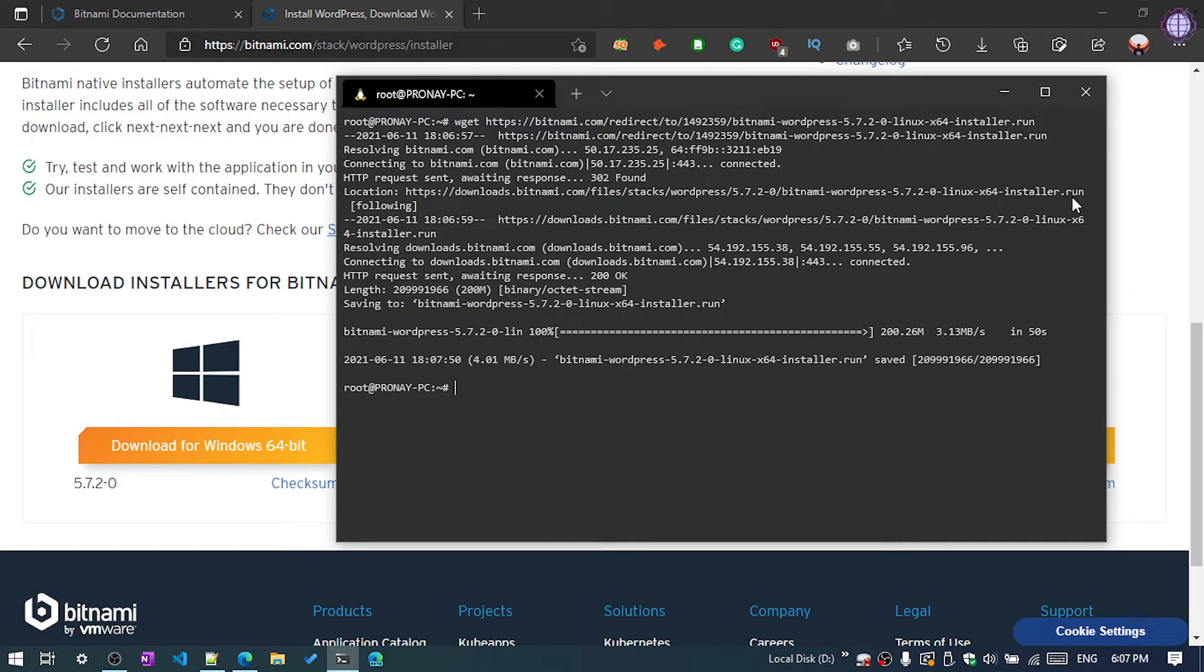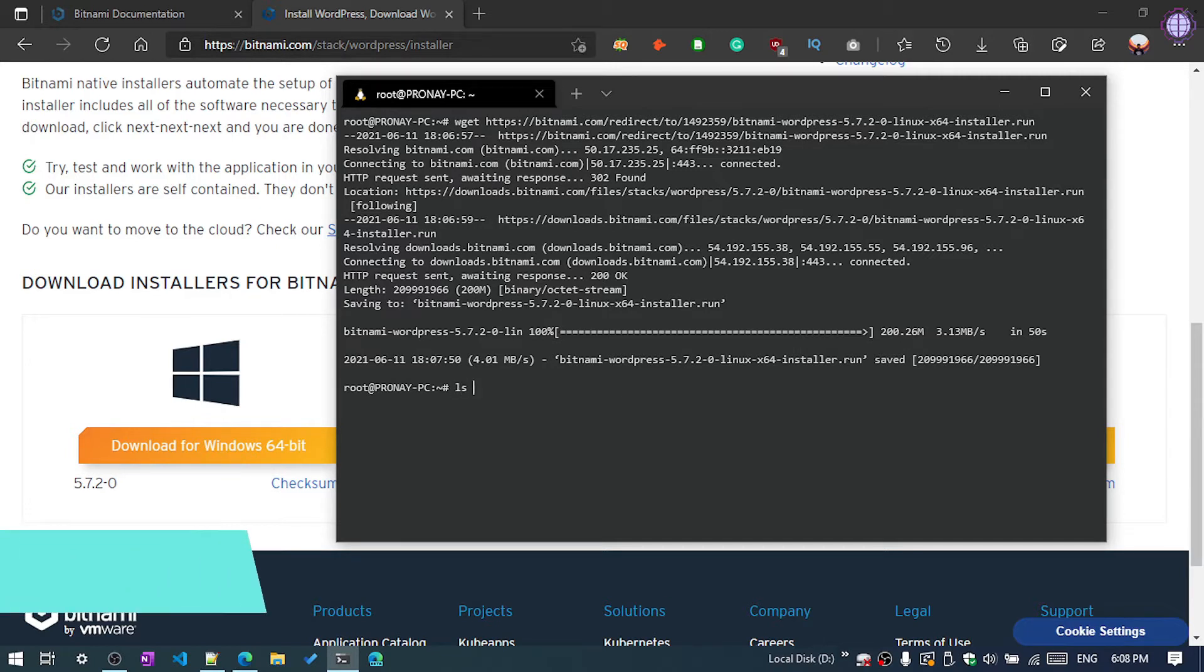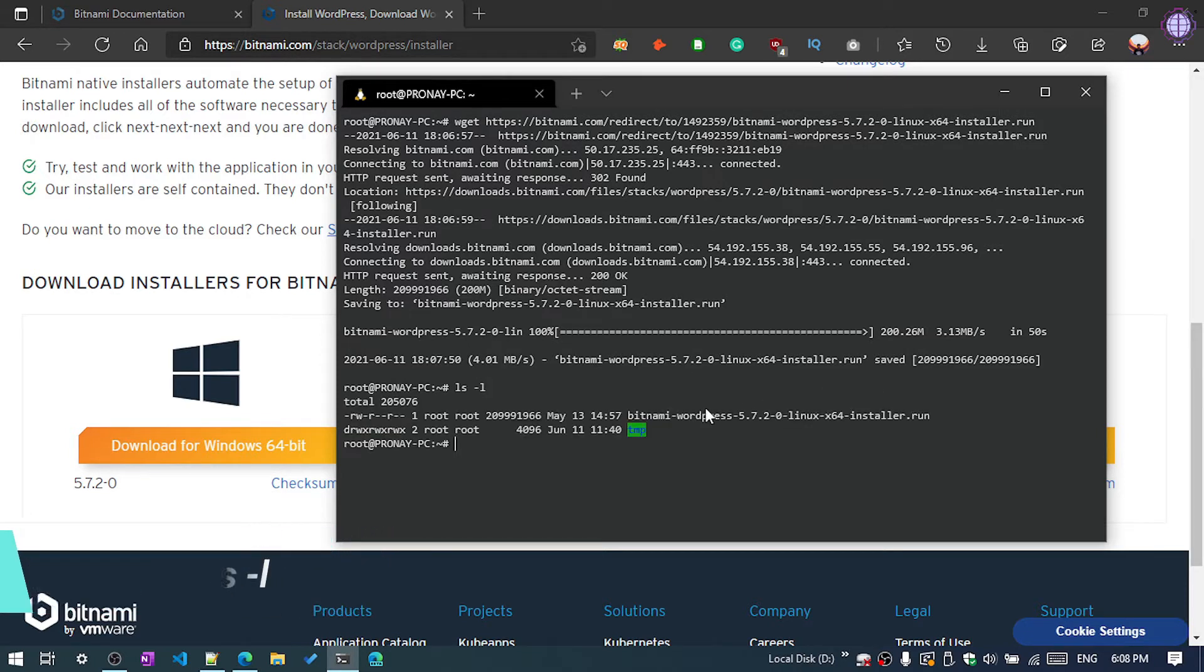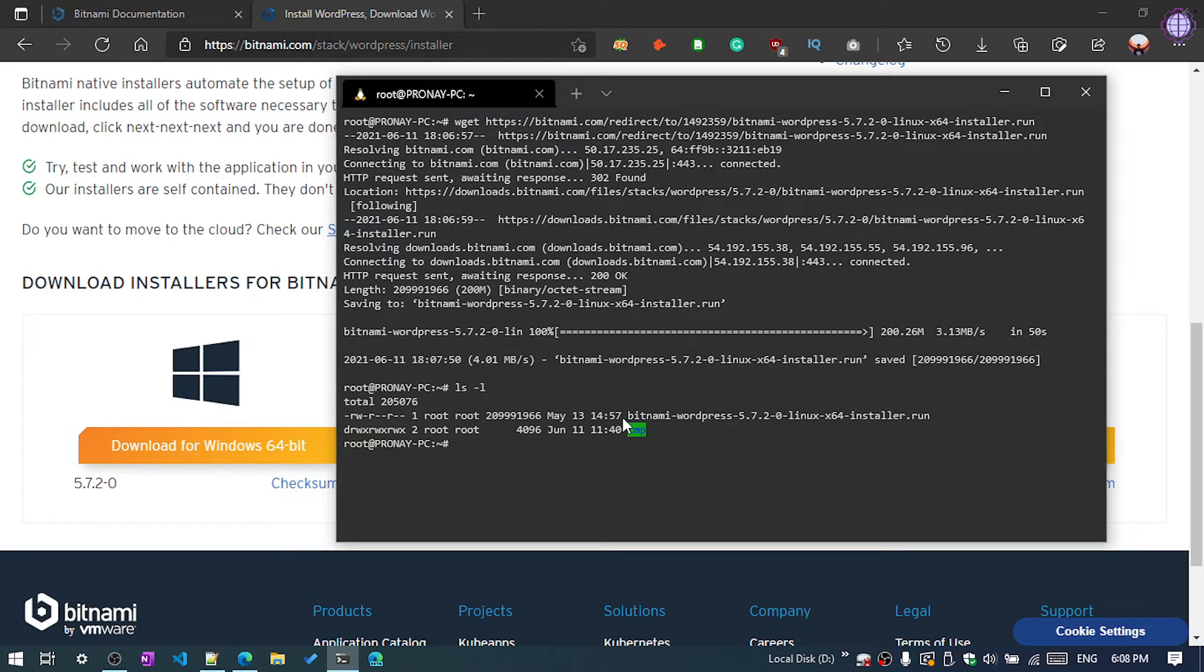So guys, our download is complete now and we have downloaded in the root folder. You can see using the command ls -l, you can see here Bitnami WordPress 5.7.2.